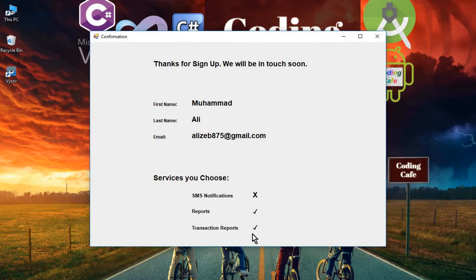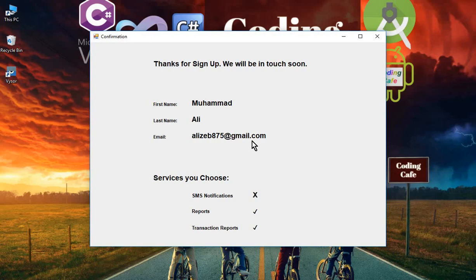The Reports and Transaction Reports are selected, and the first name, last name and email are all there. It's working fine - this is amazing, this is incredible. That's it for this video. If anyone is new to our channel, please subscribe to Coding Cafe and give a thumbs up for this video. See you guys in the next video, bye for now.